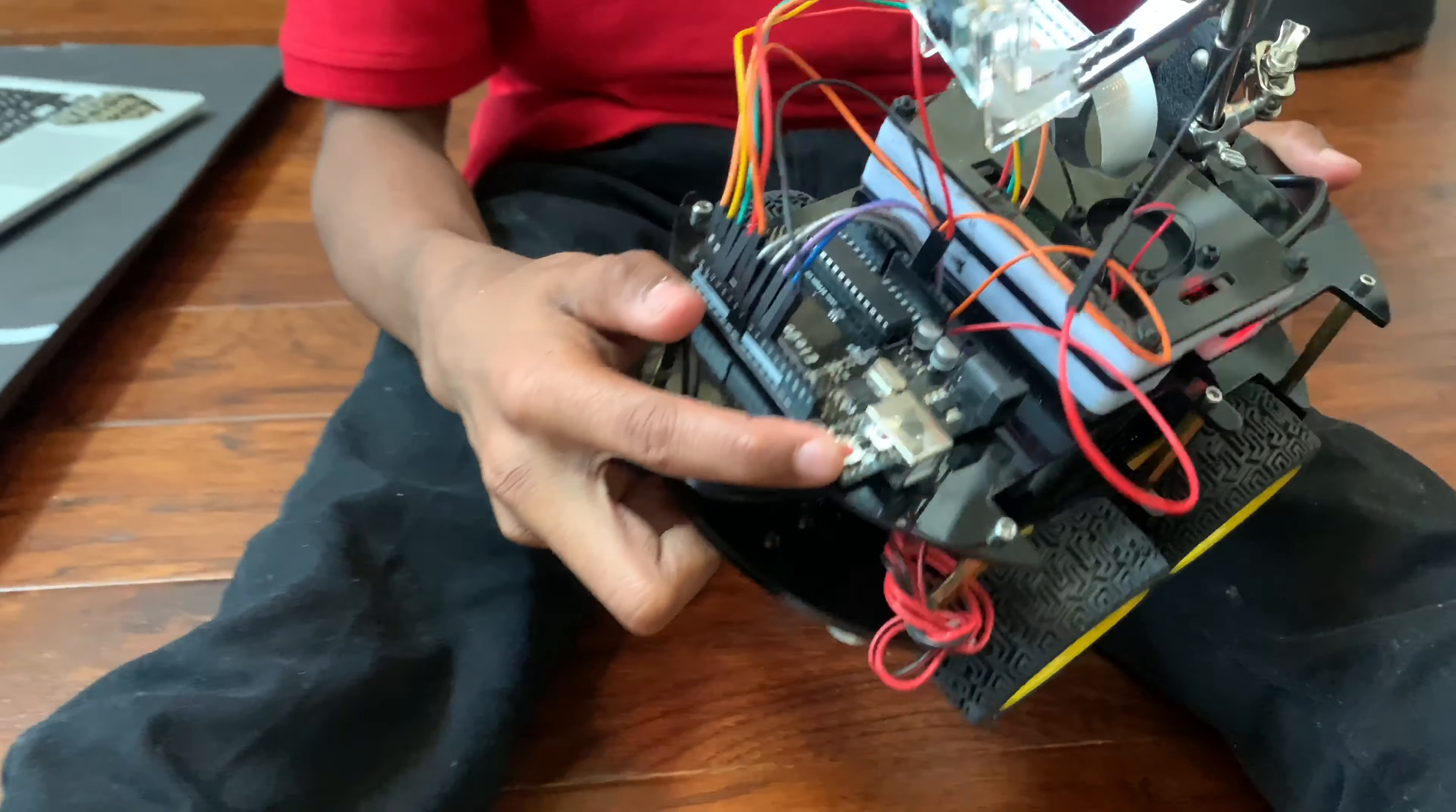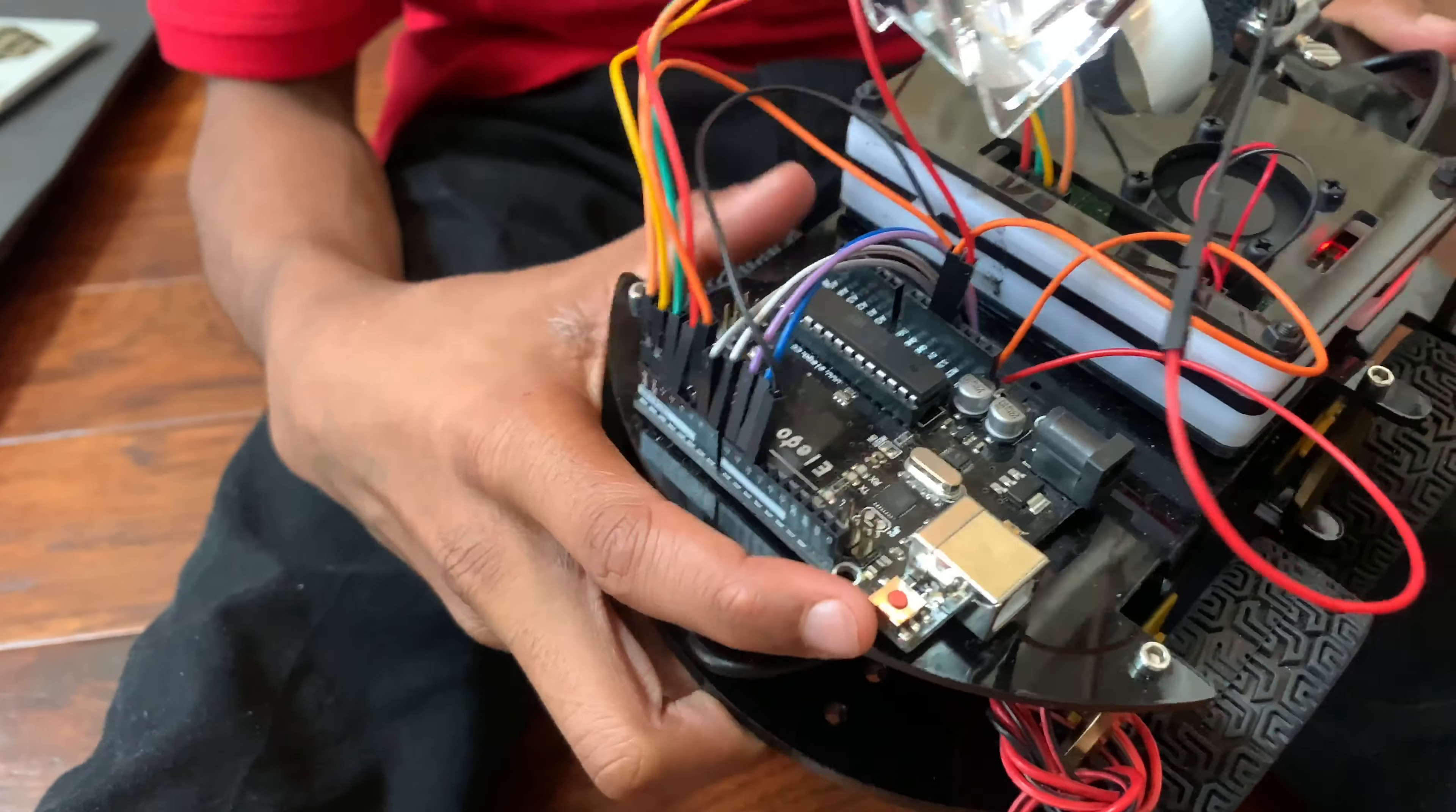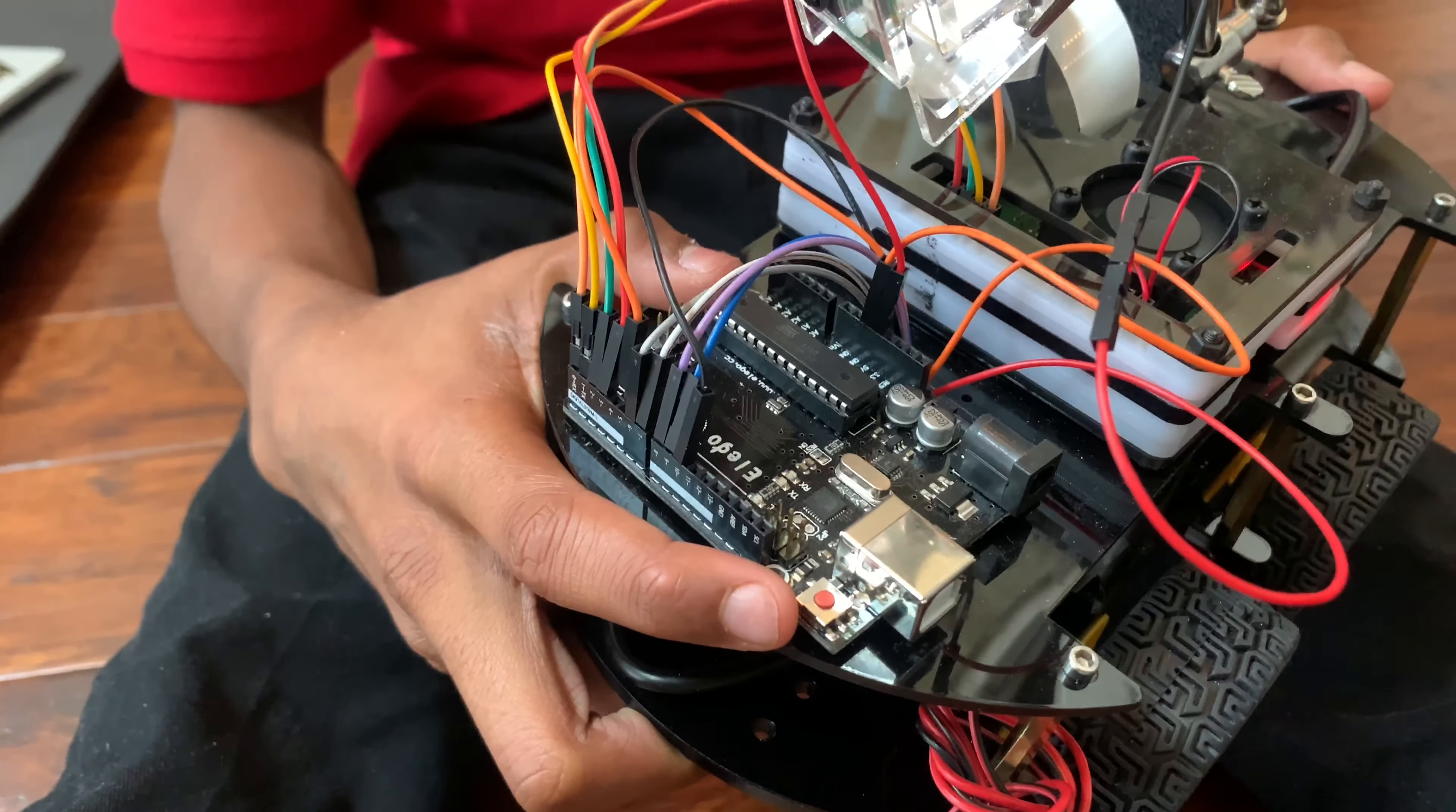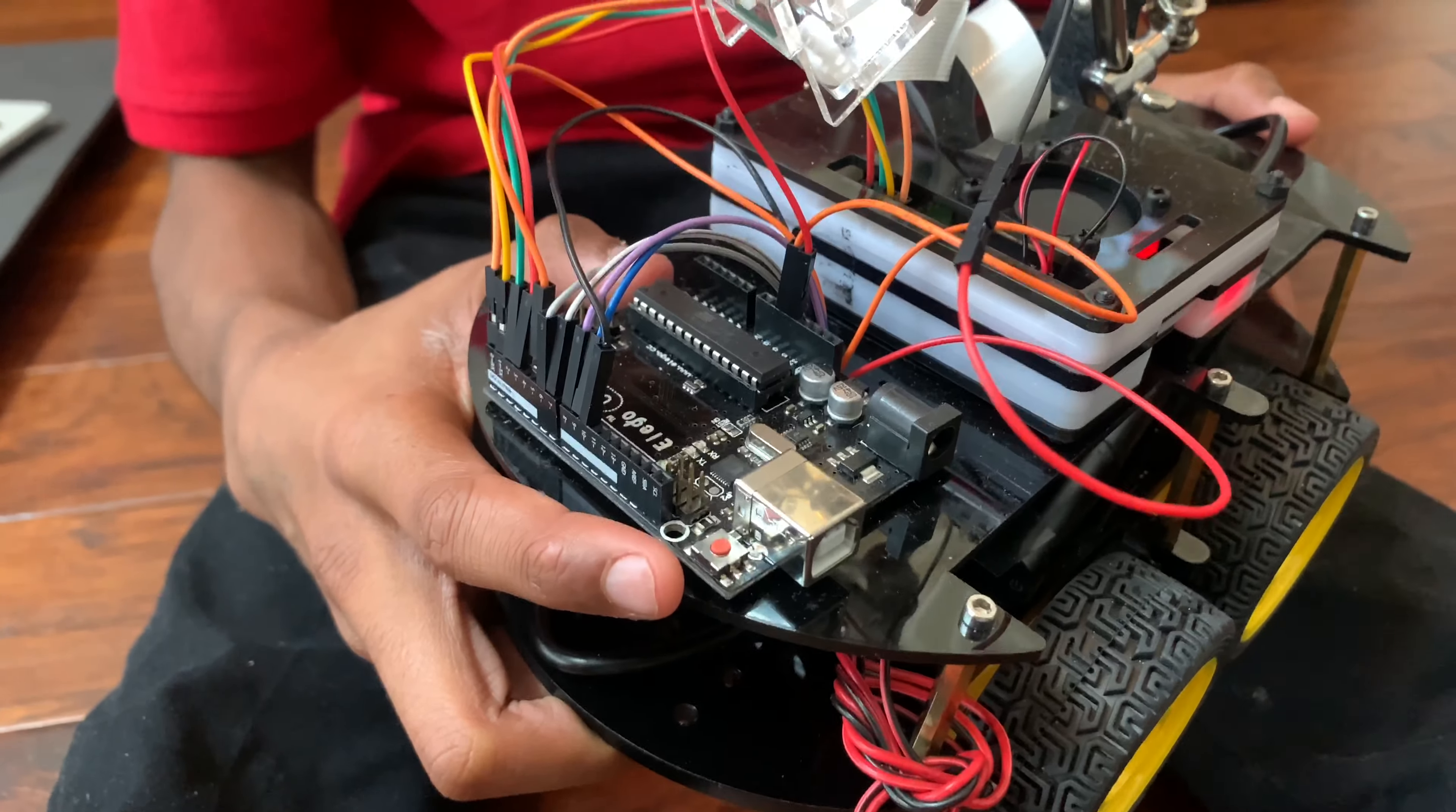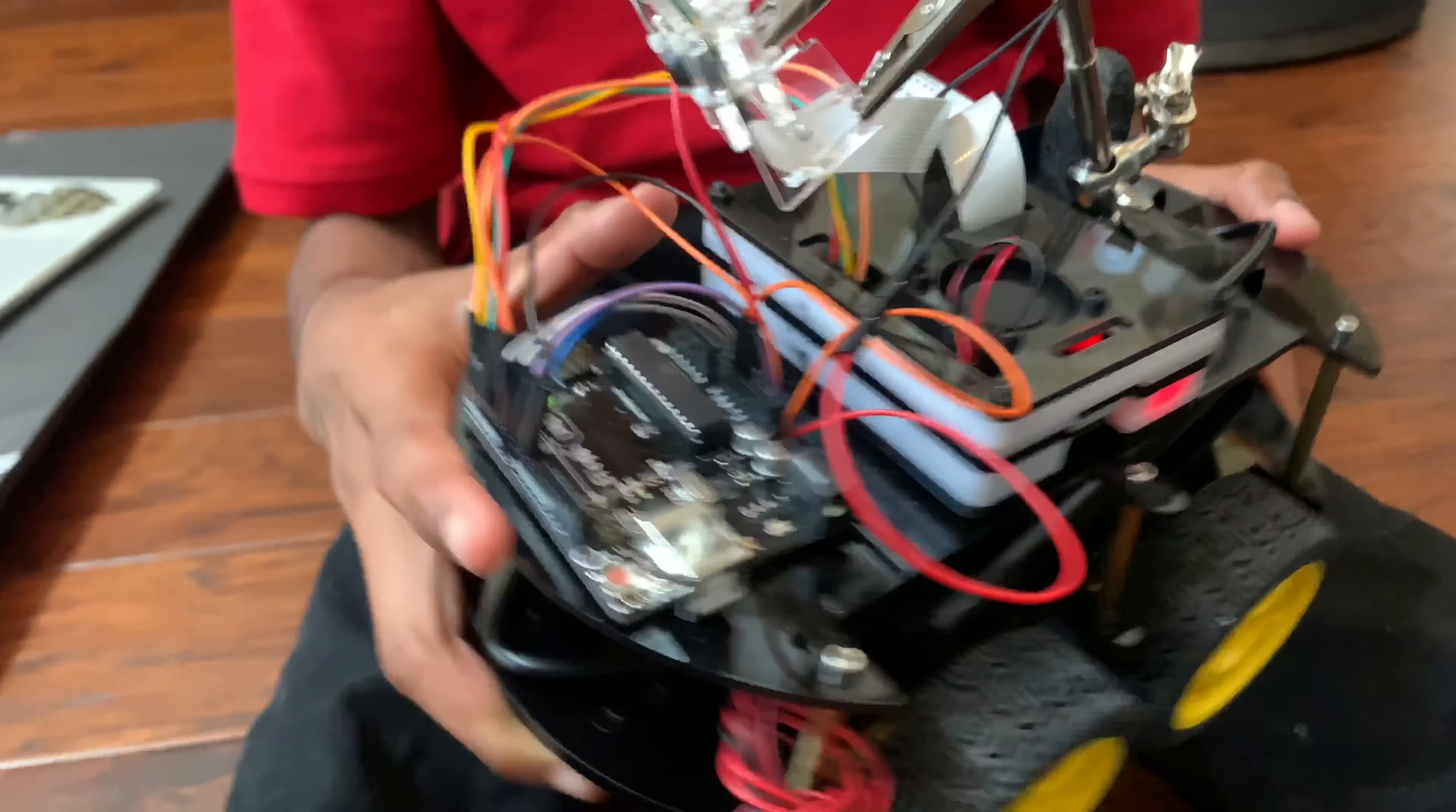This here is the Arduino. It interprets data sent by the Raspberry Pi, sending signals to the H-bridge, allowing the motors to move according to where the track needs it to go.